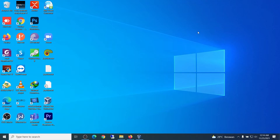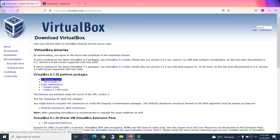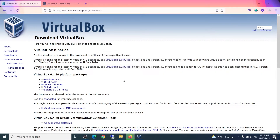Hey everyone, in this video I want to show you how to install Isabel on Windows using VirtualBox. First, download and install VirtualBox from www.virtualbox.org — choose the Windows platform. If it's installed, it will look like this.